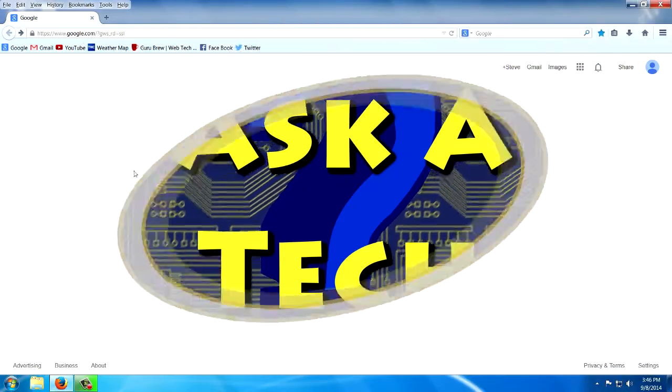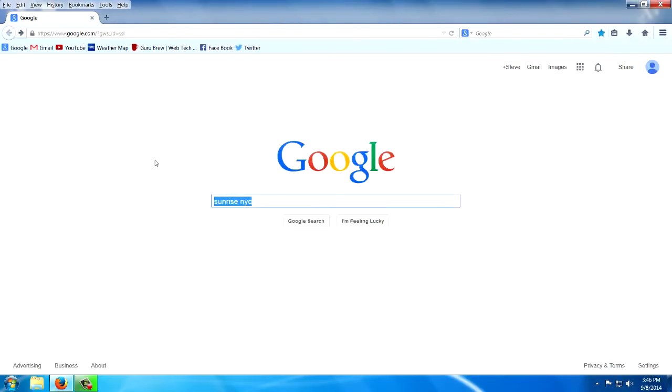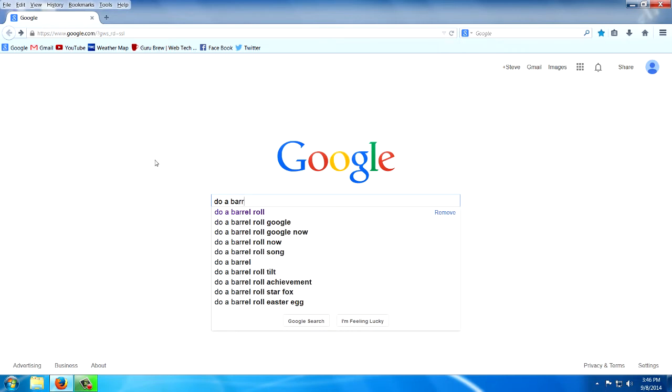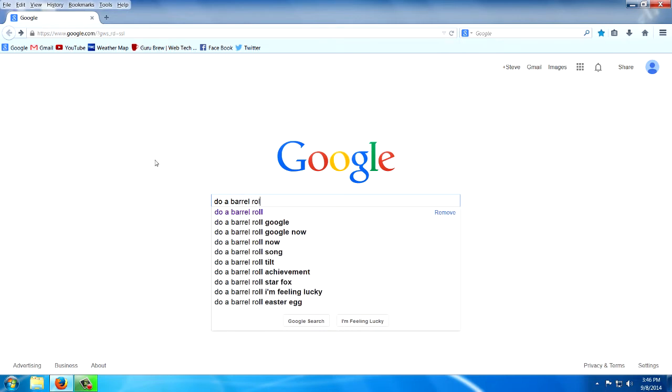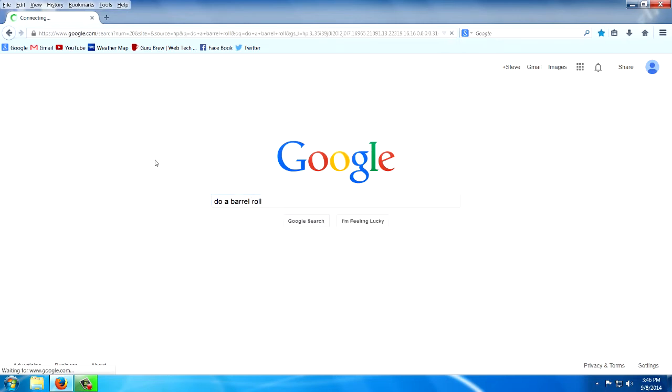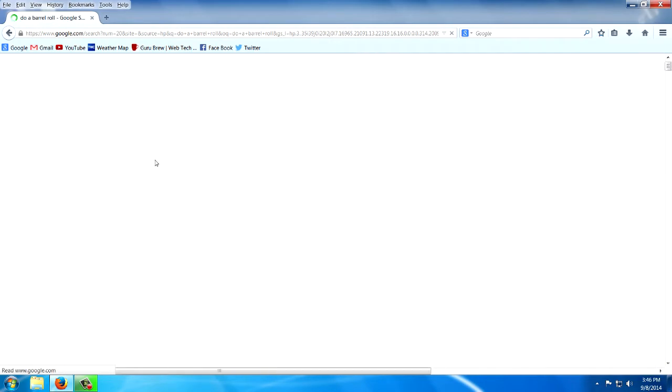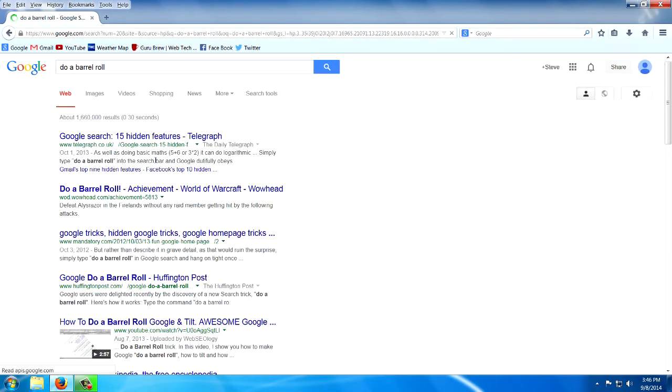Here's a really useful one. Do a barrel roll. Do a barrel roll. Yup. Just doing barrel rolls.